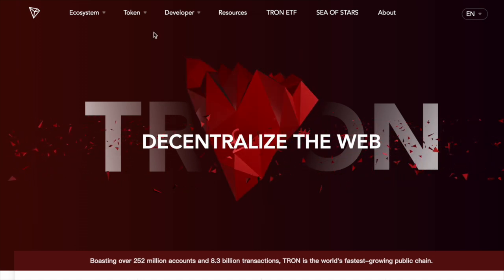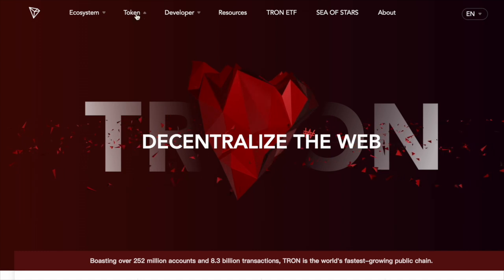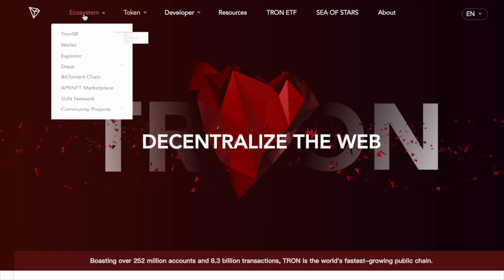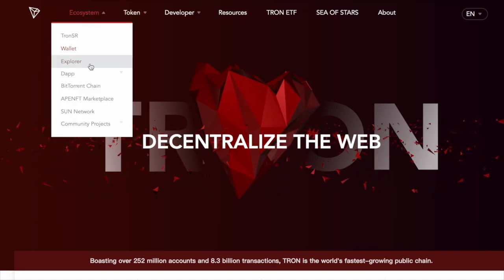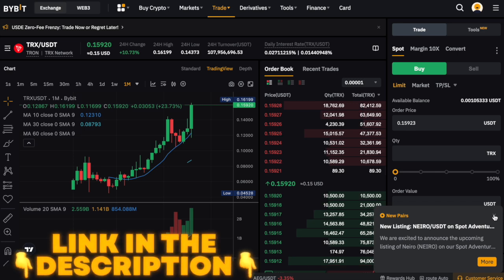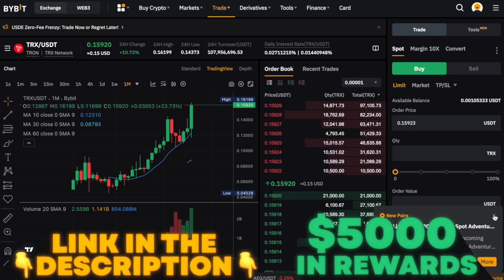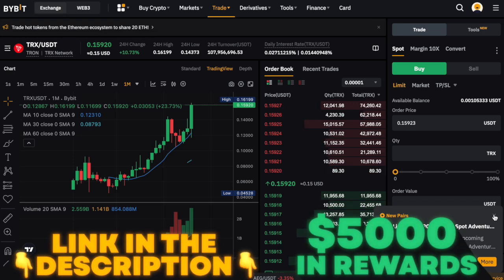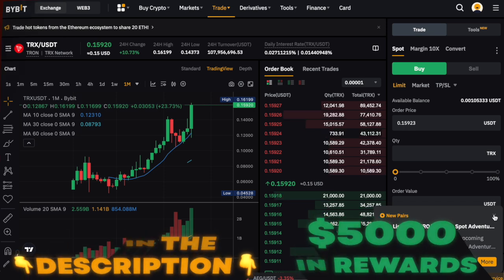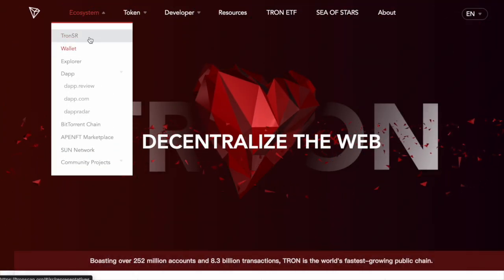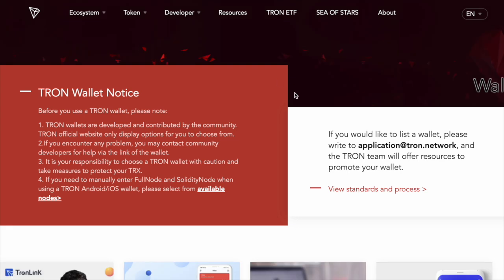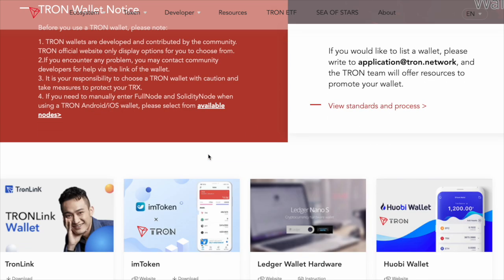If you want to get yourself some Tron tokens, some TRX for gas purposes or as an investment, I'm using Bybit. If you sign up with my link which is in the description below, you can get up to five thousand dollars in rewards if you register, do your KYC and deposit.